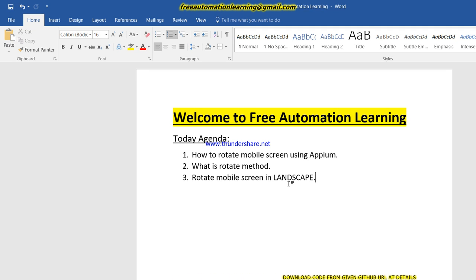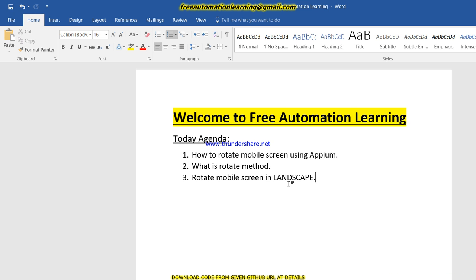Hi friends, welcome back to the free automation learning channel. My name is Chirag. Today I am going to discuss how we can rotate our mobile screen into landscape mode. One of my viewers requested a video on this rotation topic, and it is an important topic because we have two modes: landscape and portrait mode.